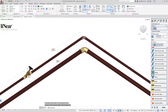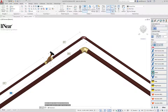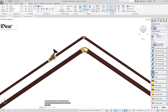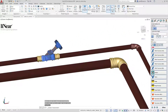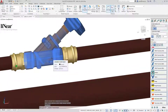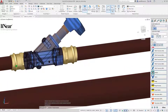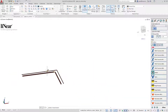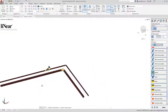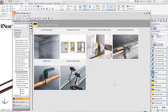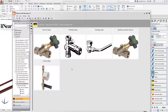I select the desired pipe and can now position the valve. I confirm the installation position and the valve is installed. Not only the valve is integrated, but also the required transition pieces — in this case, the press fittings are built at the same time.